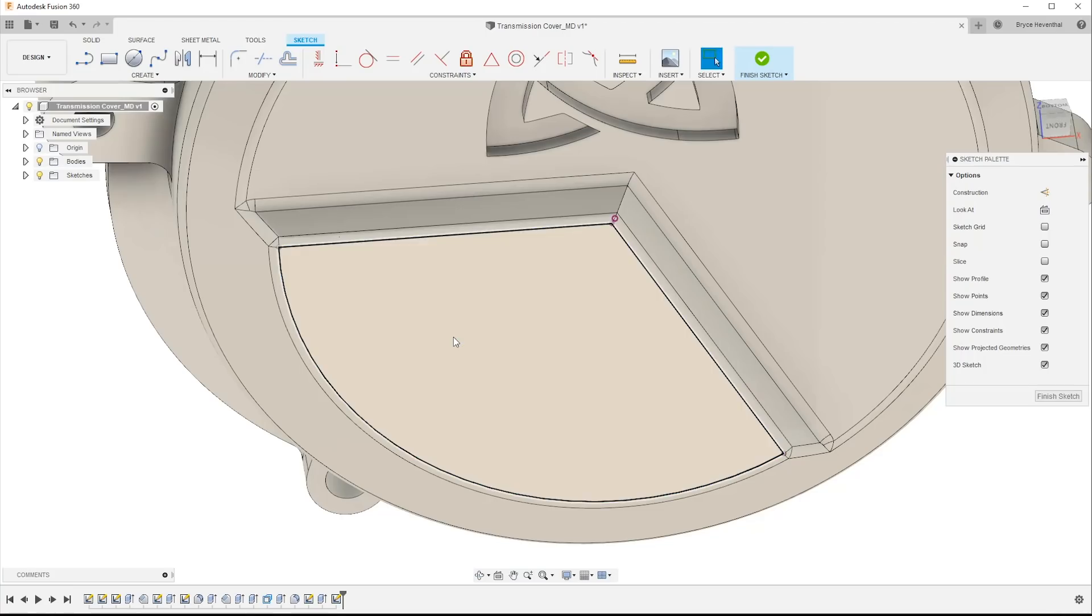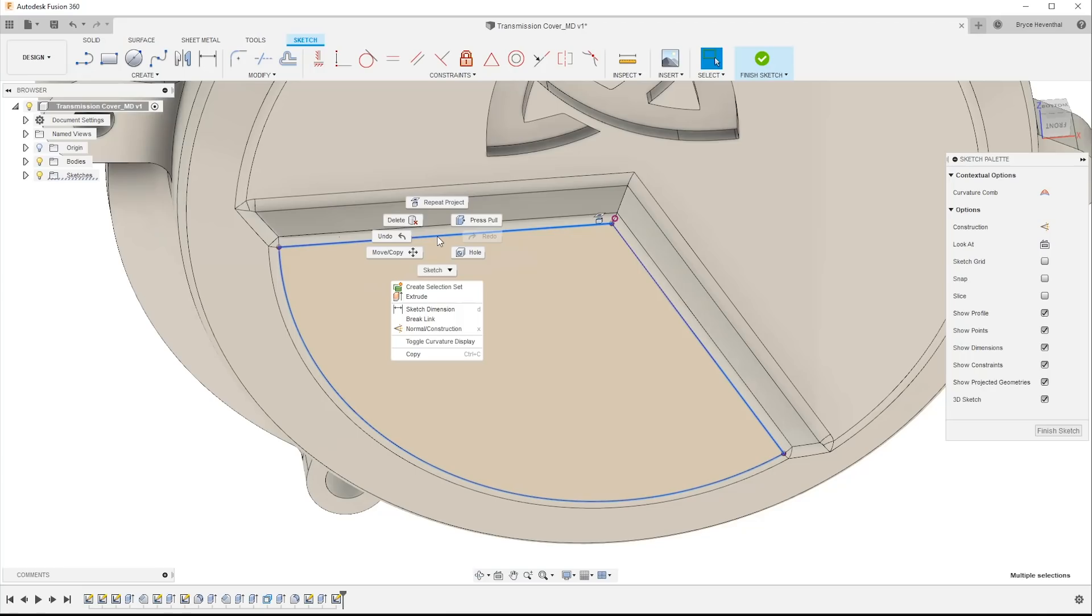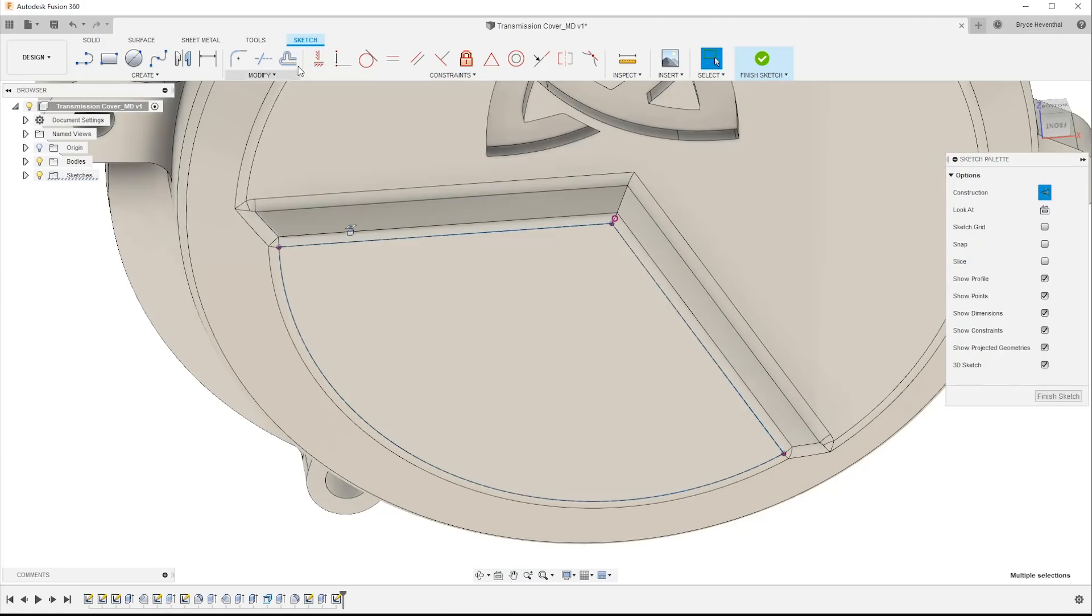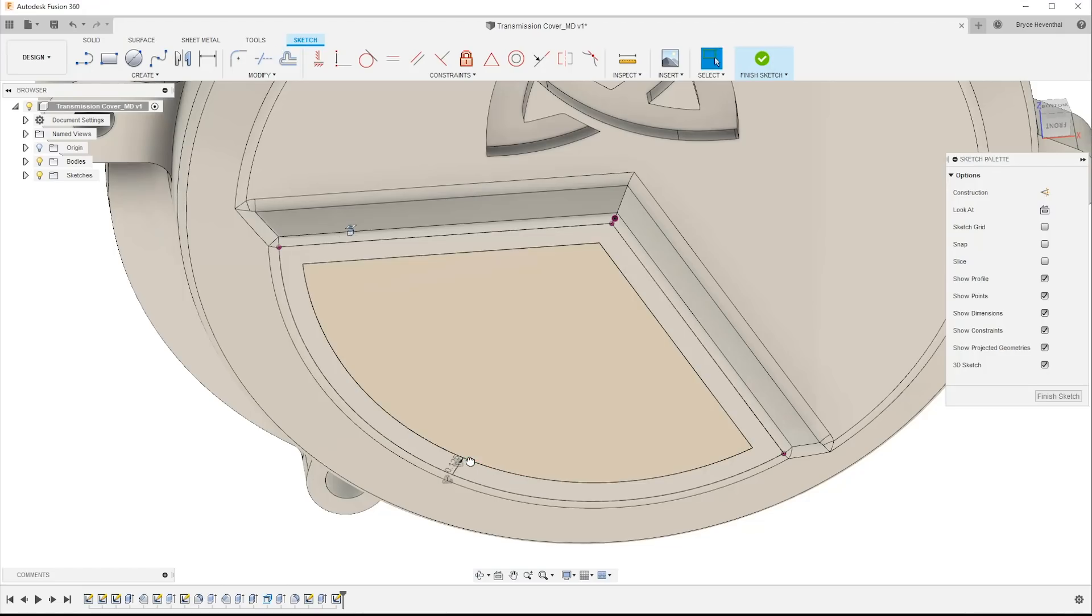Afterwards, I'll turn this into construction geometry by double-clicking on the line to get the entire loop of sketches. Then right-click to turn the lines into dashed construction lines. Then using the sketch offset command, I will create a sketch profile on the inside of this face to use for a cut.